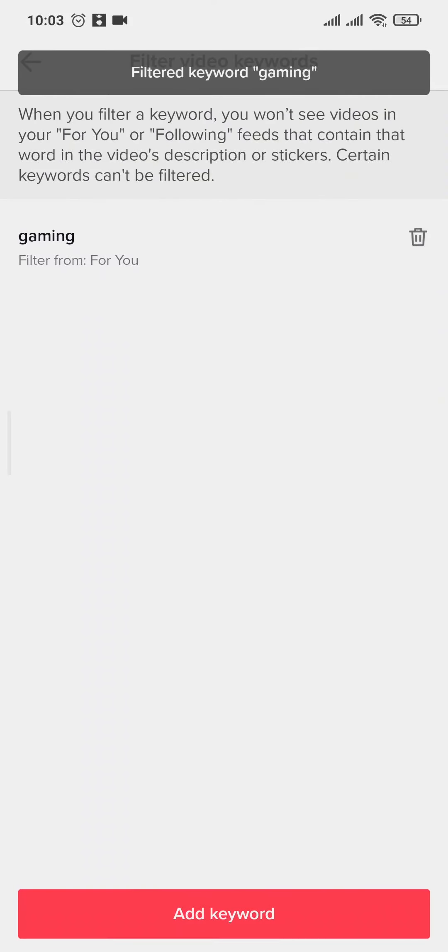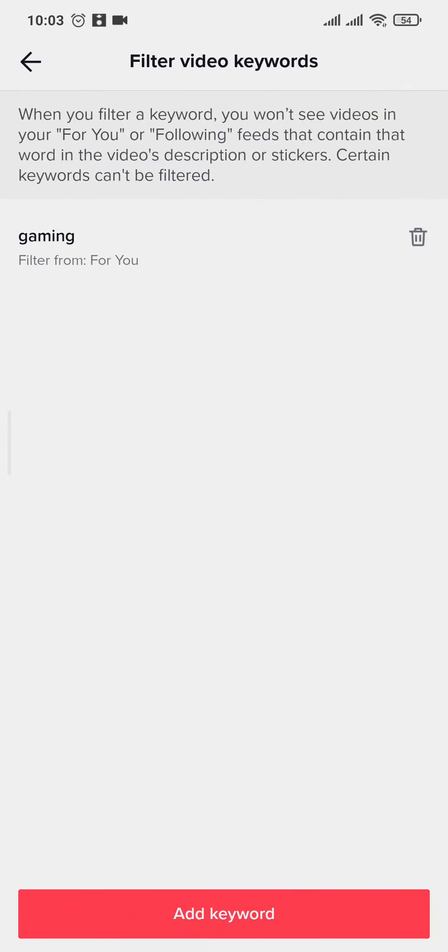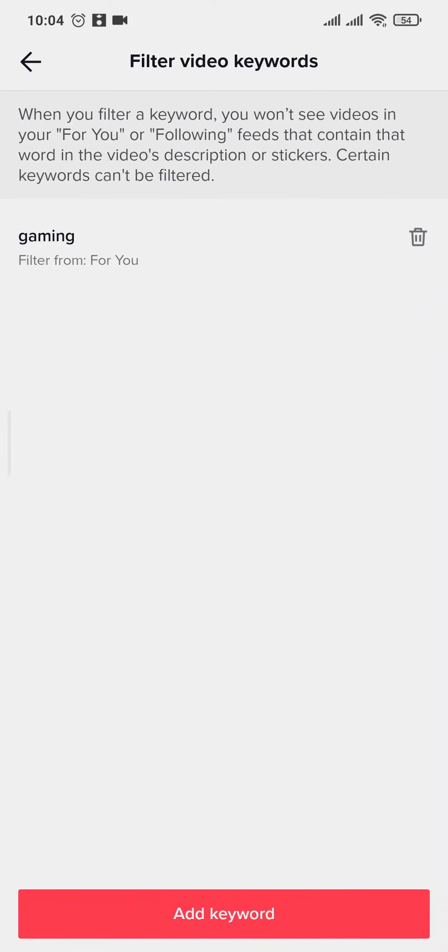Now what you can also do with this section is that you can add in a particular trend which is popular in a particular region. So for example, a particular challenge is being popular in the region that you want to see the TikToks of, you can type in that keyword and slowly TikTok will start to show you those videos.